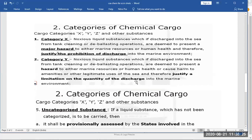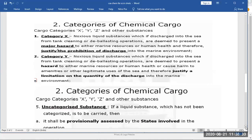Category Z represents a minor hazard to the marine environment if discharged into the sea. Category OS - 'other substances' - possesses no hazard.